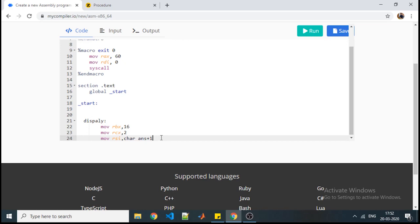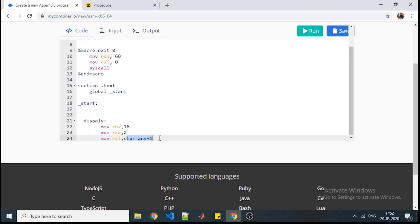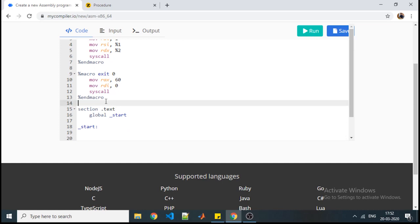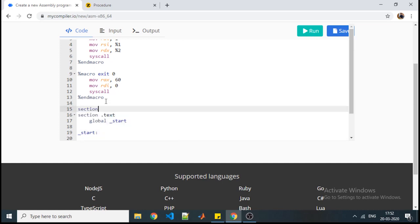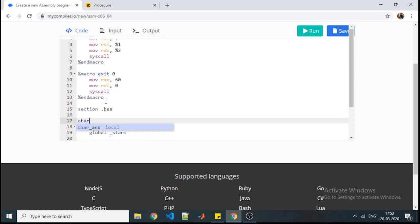This character_answer we will use to store the number. As we have set it to two bytes or the number is two digits, this character_answer size should be two bytes because one digit is equivalent to one character, that is one byte. Now we do not know the value of that character_answer, but we know the name and size. So it will be declared in section .bss.